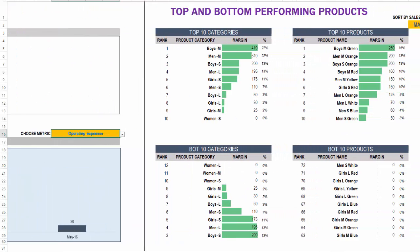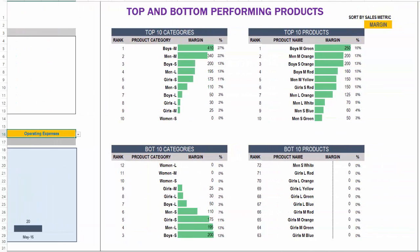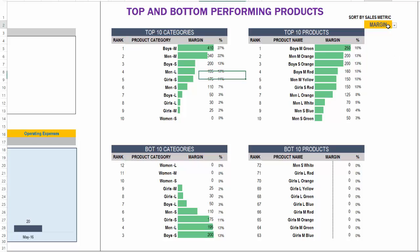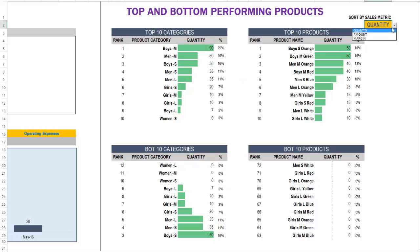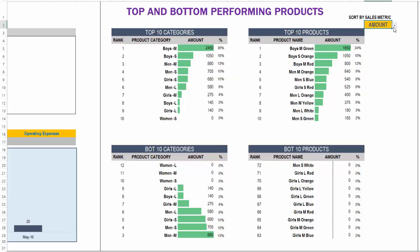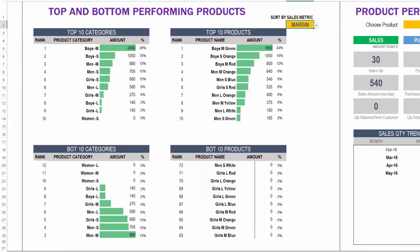Then we can see the top and bottom performing products by top categories, product categories and bottom, top 10 products and the bottom 10. And we can also do it based on sales quantity or sales amount or sales margin. And so we can truly understand which products are contributing to our business.